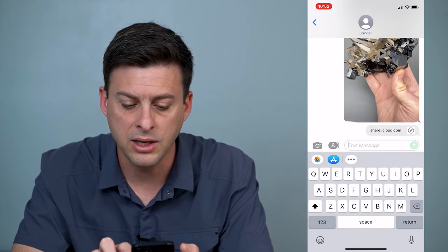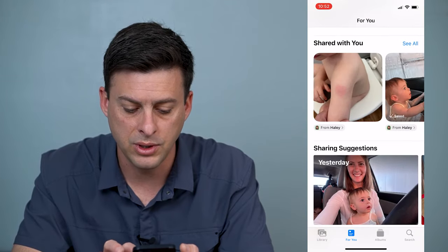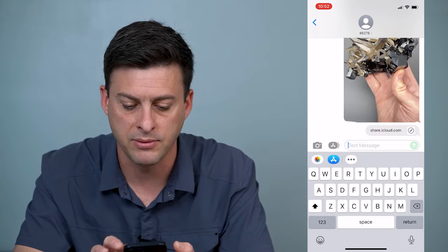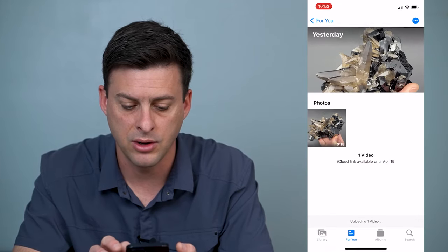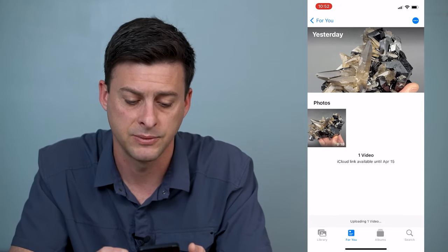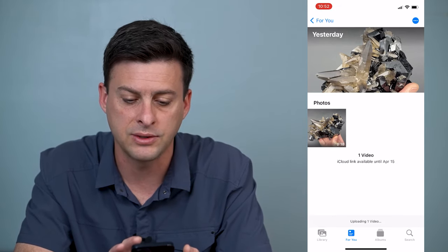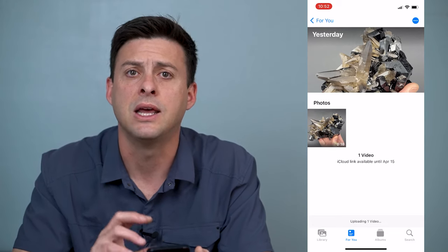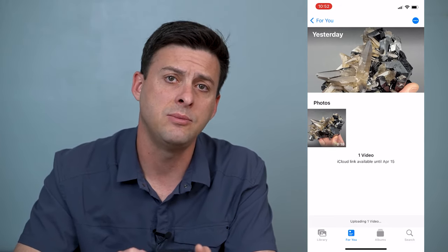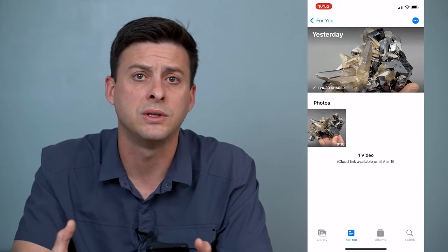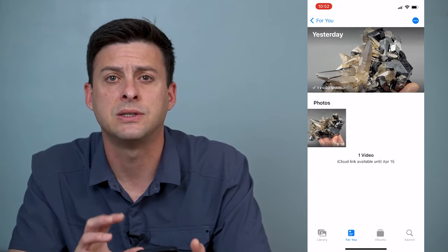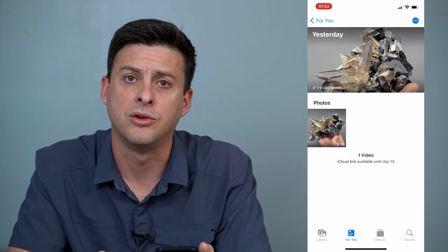If I click on that link it will open up a web page that looks similar to this and it'll show the video — you can download it. You can send this to anyone, so this link you can include in emails, put it in messages, WhatsApp, whatever you want. This is the very best way to send large videos on your iPhone.